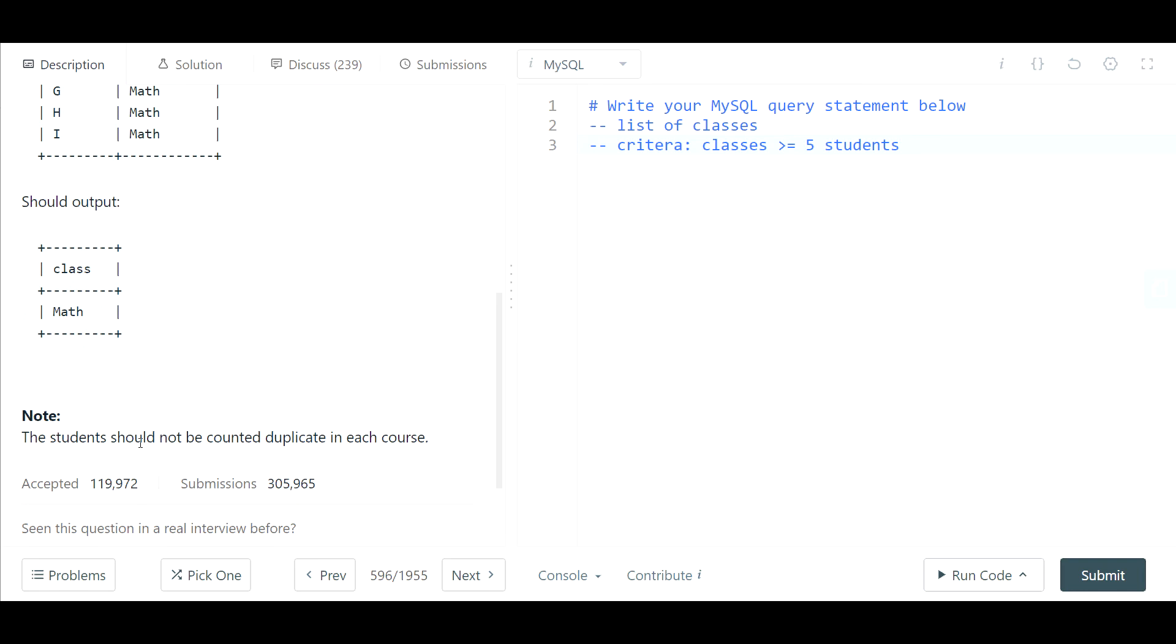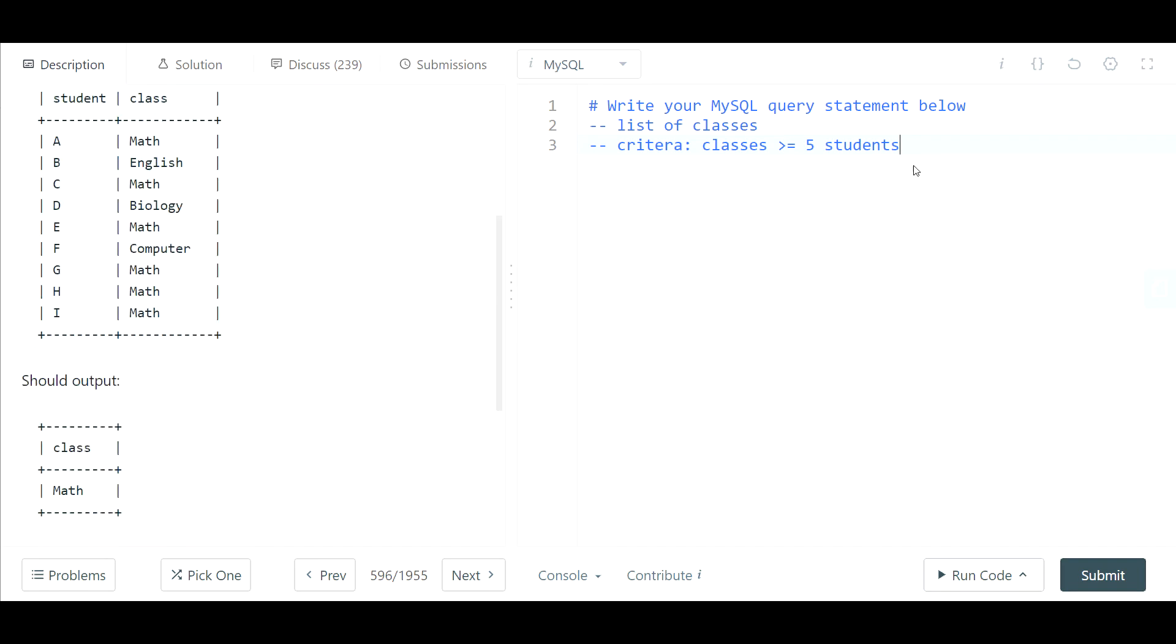Note the students should be counted—duplicates should not be counted in each course. So we have to make sure that these are distinct students so we're not double counting here.